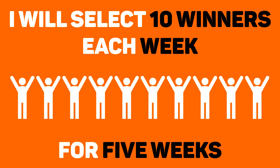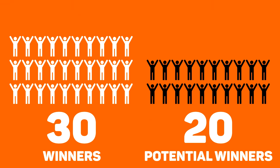I will select 10 lucky winners each week for 5 weeks. So far, 30 people have won the license, which means 20 are left.